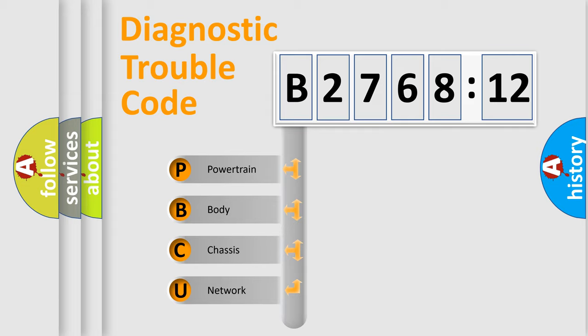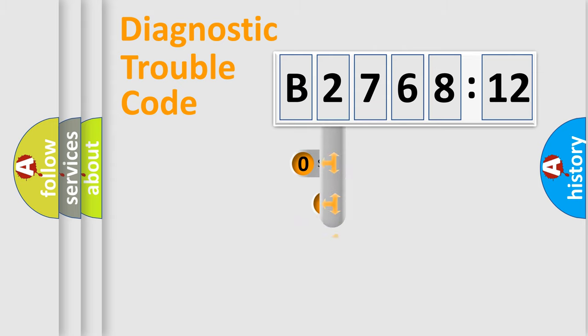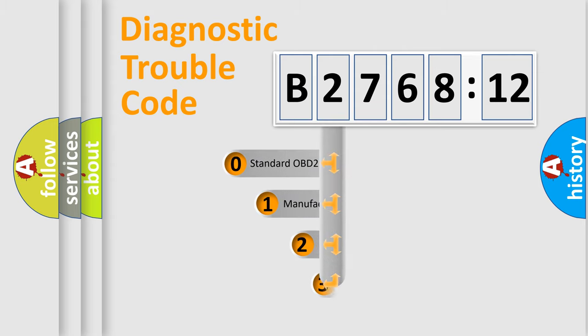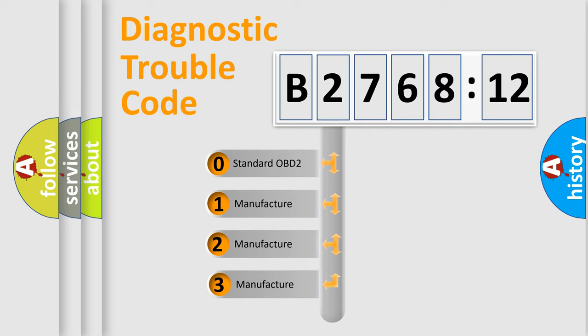We divide the electric system of automobile into four basic units: Powertrain, Body, Chassis, and Network. This distribution is defined in the first character code.